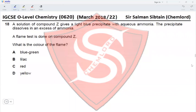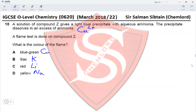Question 18: a solution of compound Z gives a light blue precipitate with ammonia, and the precipitate dissolves in excess ammonia — this indicates Cu²⁺ ions. A flame test is done on compound Z: blue-green flame is produced by copper, lilac by potassium, red by lithium, and yellow by sodium. Since Cu²⁺ ions are present, the blue-green flame is observed, making option A correct.